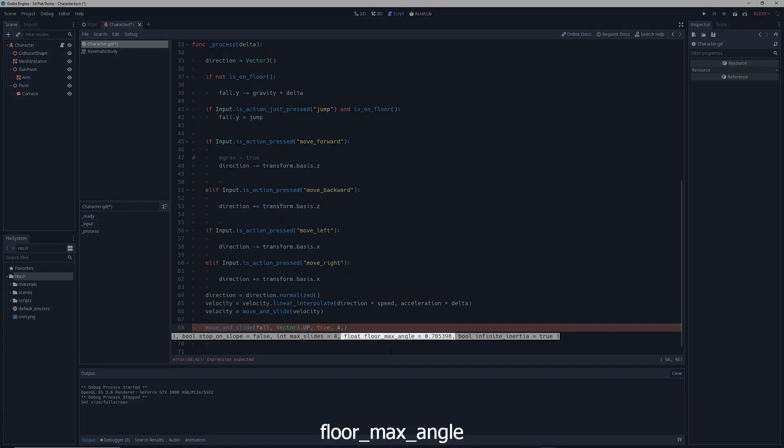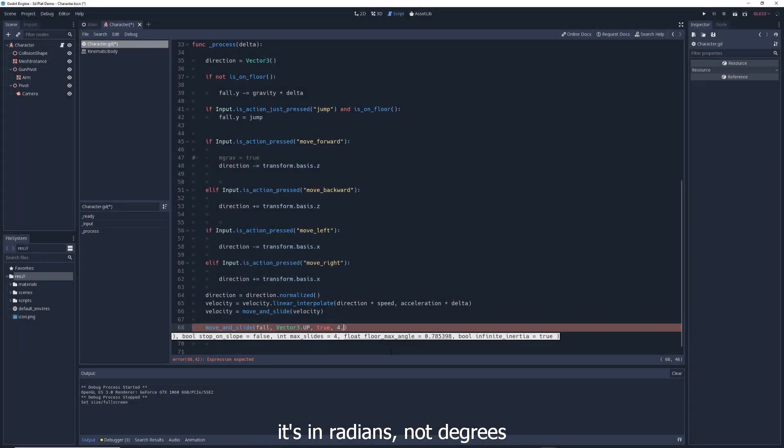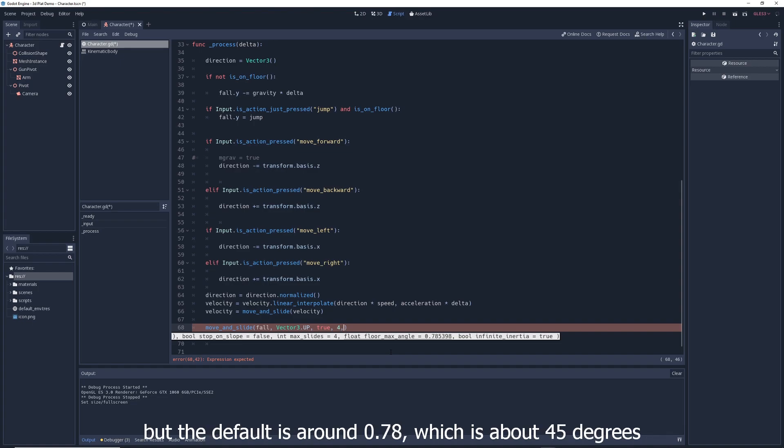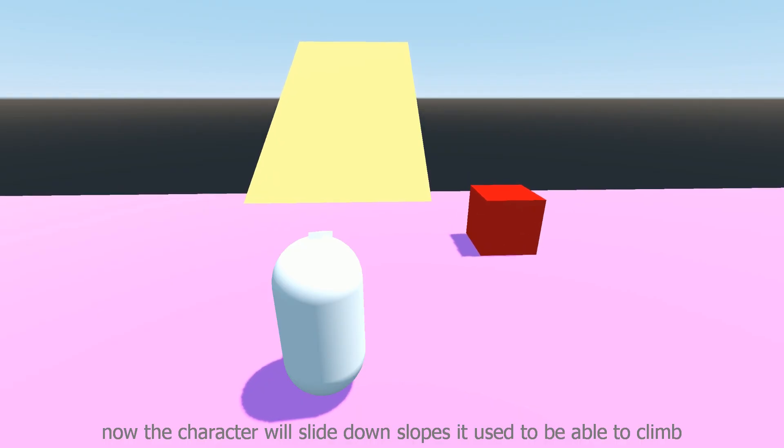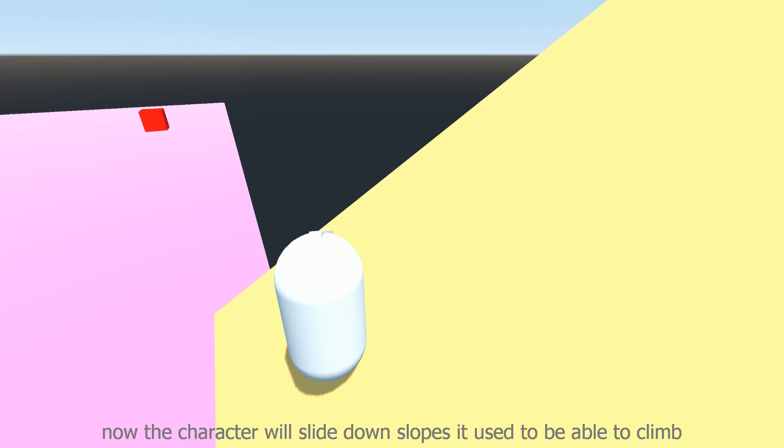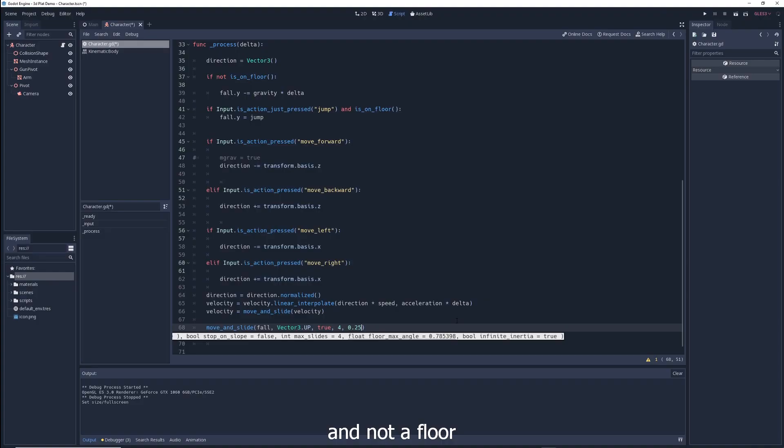Another important one is floor_max_angle, which determines how steep of a slope the character is able to climb. It's in radians, not degrees, so you might have to Google what radian value you want to use, but the default is around 0.78, which is about 45 degrees. If you lower the number, now the character will slide down slopes it used to be able to climb, because that slope is now considered a wall and not a floor.